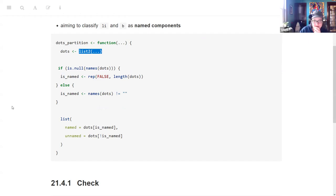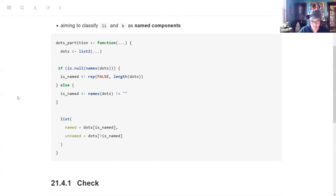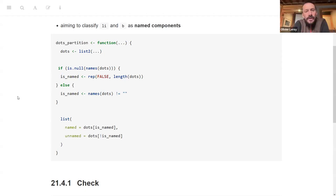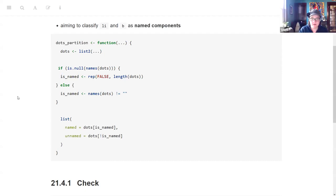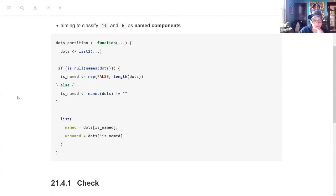A participant asks: is list2 necessary at this phase unless we're expecting the bang-bang operator? The answer is that list2 is used in anticipation of needing to unquote things in the future — you want your function to be flexible. If we use the dots partition function with the bang-bang operator, that's why we need list2. The rest of the function for now is simply dividing items into named and unnamed components, using some logicals to keep track of that.